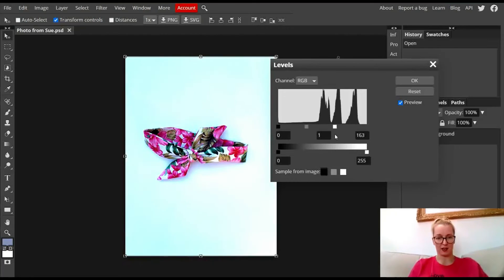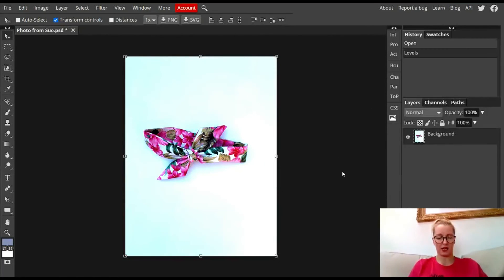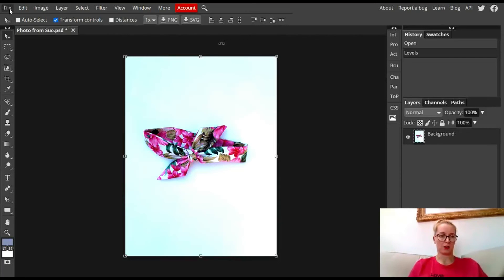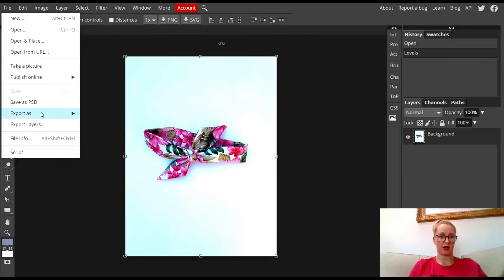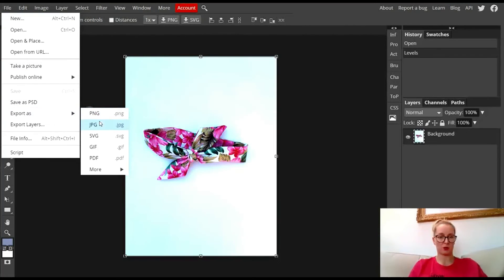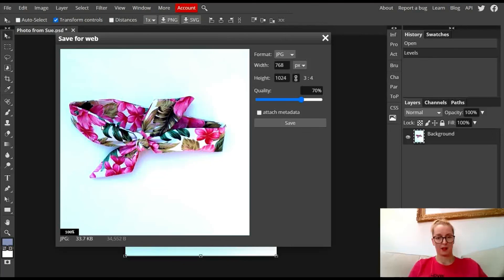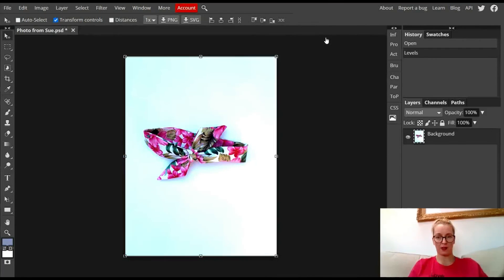Tinker about with that. Aren't you happy with it? Press OK. It's as simple as that. I'm going to press File, Export as a JPEG and save it. There you go.